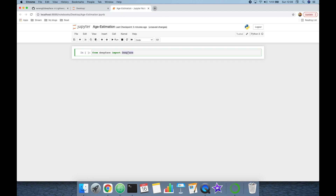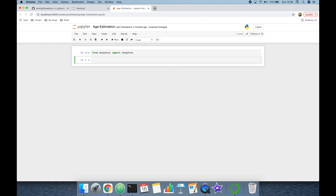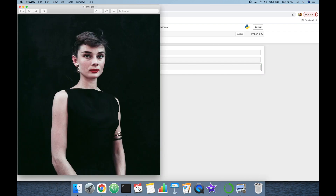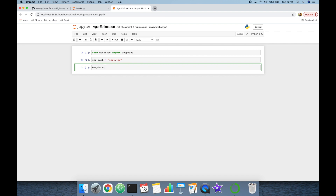I'm going to import the library: 'from deepface import DeepFace' — note that the first letters of Deep and Face should be uppercase. Then I'm going to define the image path variable as 'image1.jpeg'. This is the image we are going to analyze: the young Audrey Hepburn — she appears to be in her early 20s.